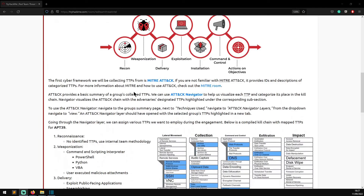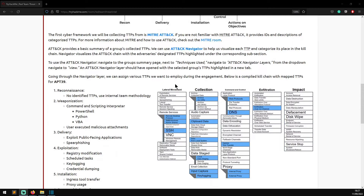The first cyber framework we'll collect TTPs from is the MITRE ATT&CK framework, which provides IDs and descriptions of categorized TTPs. ATT&CK provides a basic summary of groups' collected TTPs. We can use ATT&CK Navigator to help visualize each TTP and categorize its place in the kill chain. Navigator visualizes the attack chain with the adversary's designated TTPs highlighted under the corresponding subsection. To use ATT&CK Navigator, navigate to the group summary page, then to techniques used, navigate to ATT&CK Navigator layers from the dropdown, then view - it should open with the selected group's TTPs highlighted in a new tab.